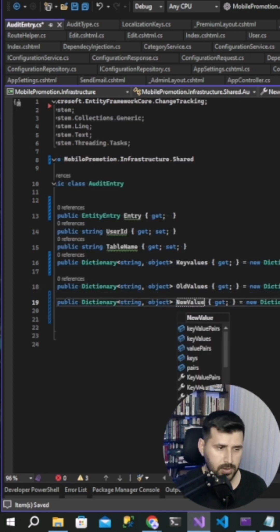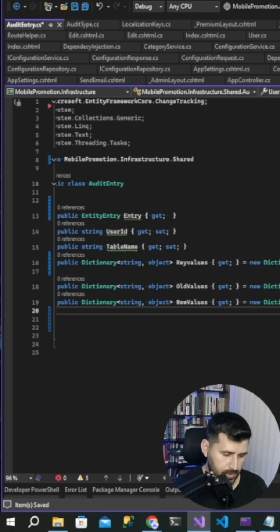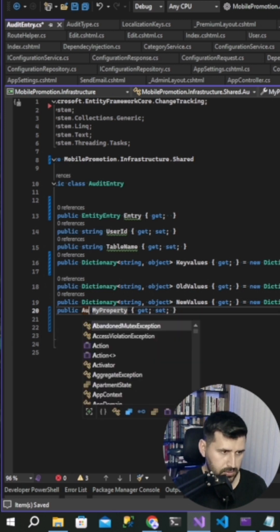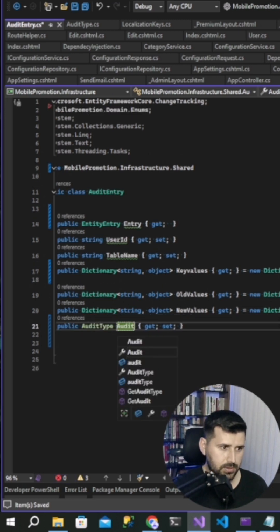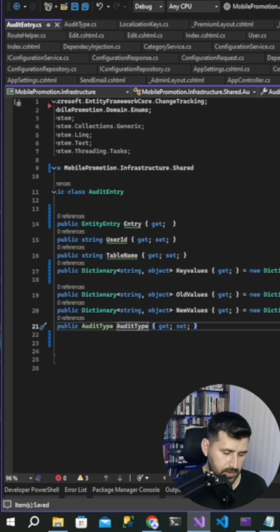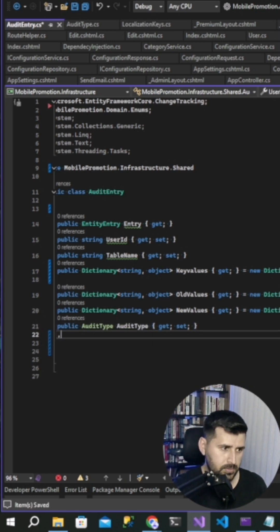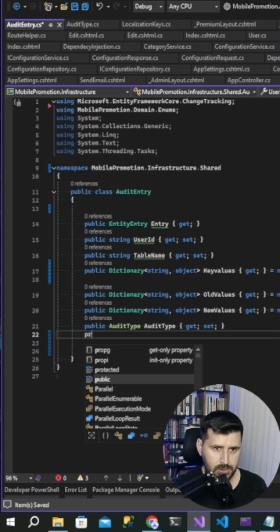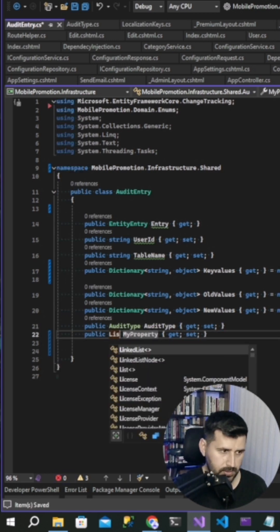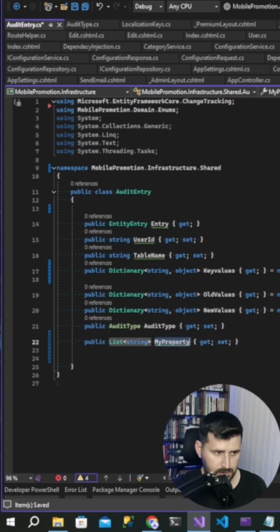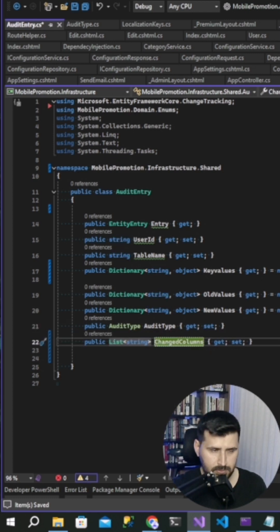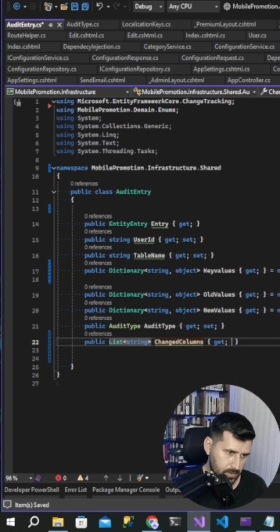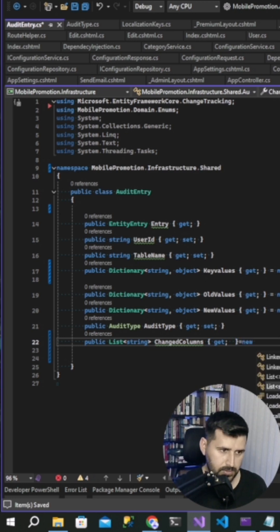New values, and then of course audit type enum, and list string change columns and new list string.